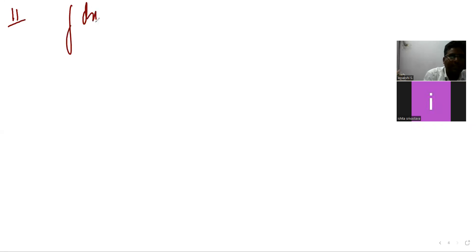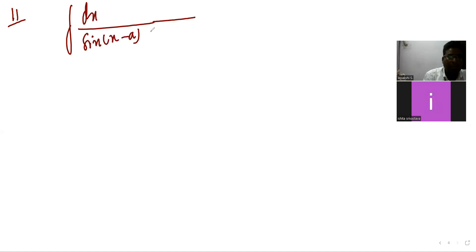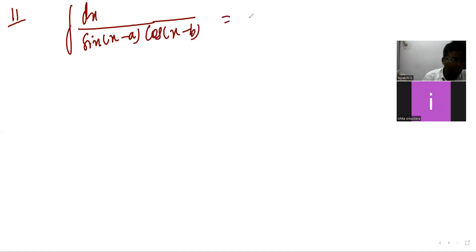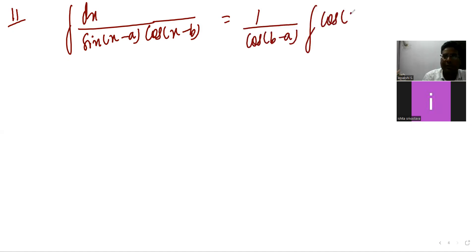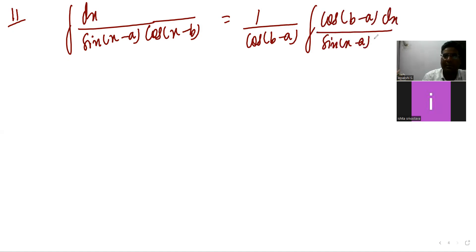Let's see question number 11: integration of dx divided by sin(x minus a)·cos(x minus b).